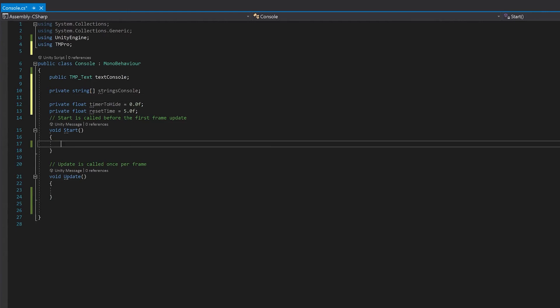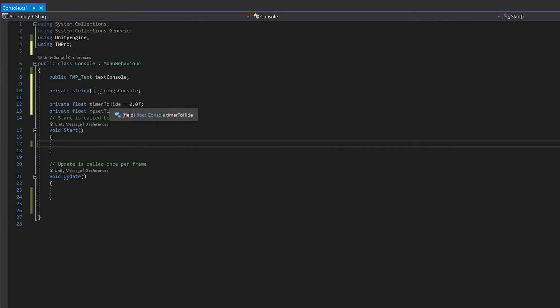In our start function, we're going to initialize this strings console to the number of entries that we want. I'm also going to set my timer to hide to five so that whenever I press play it shows. You probably won't want that in real life, but for testing purposes it will be great to see the console to start with.